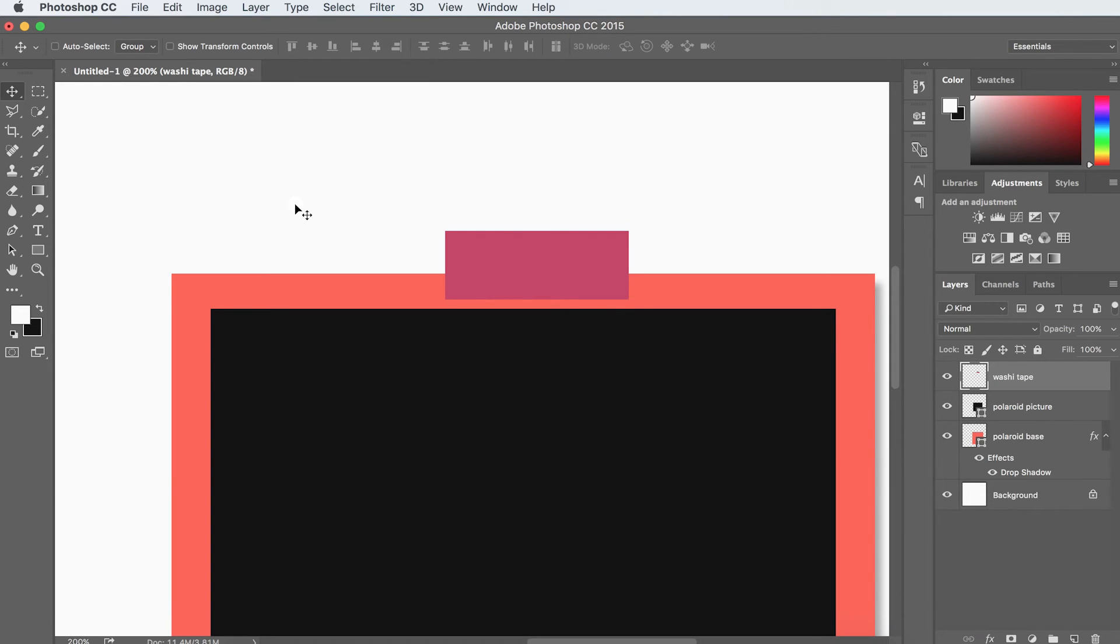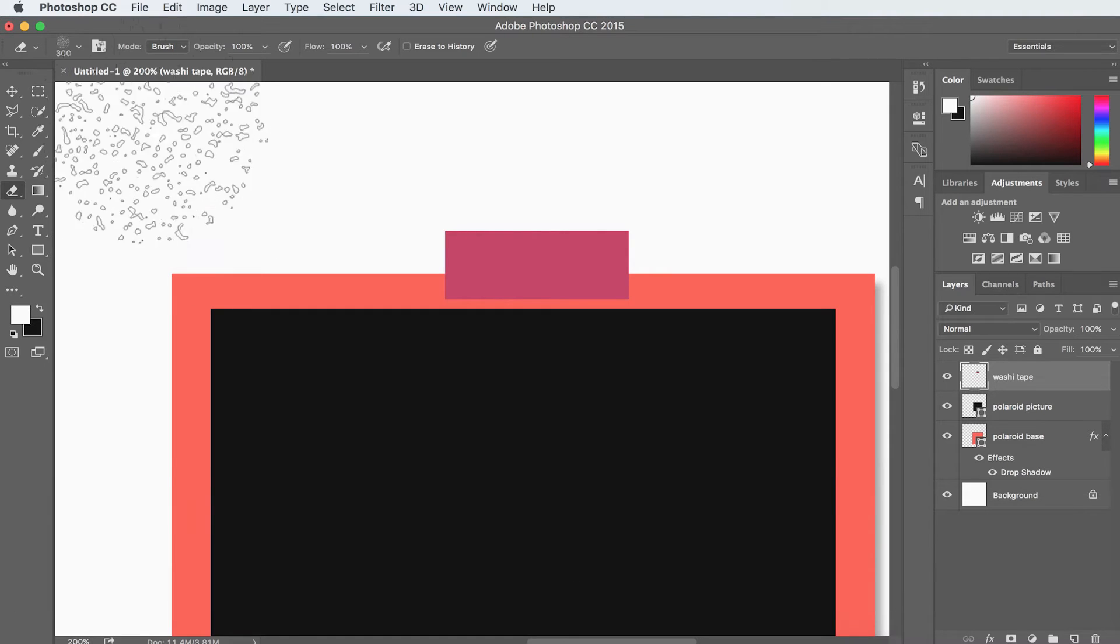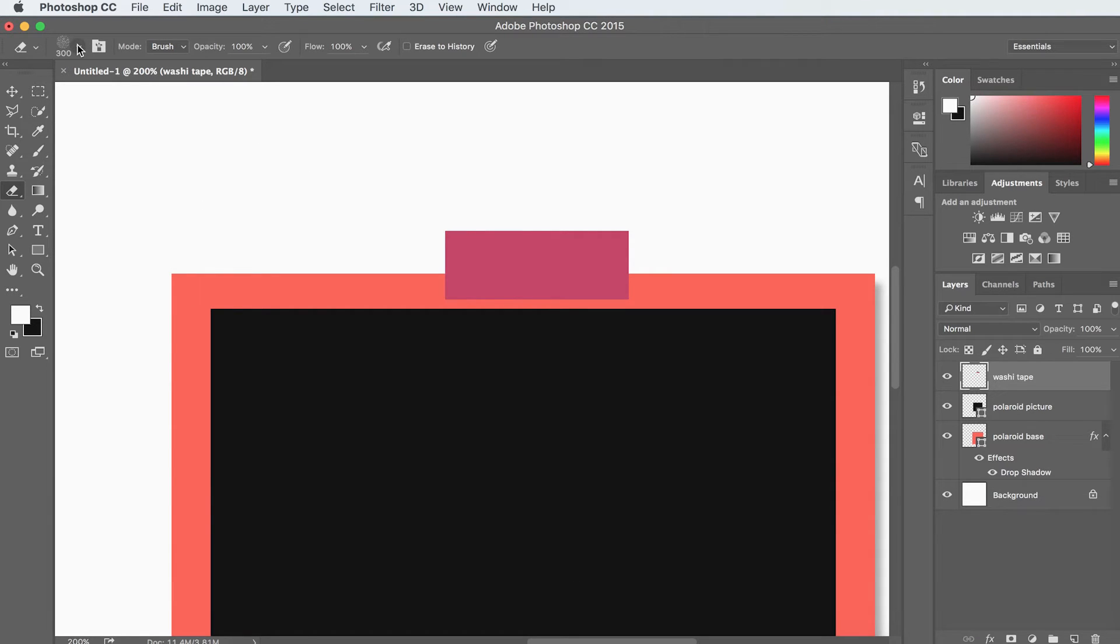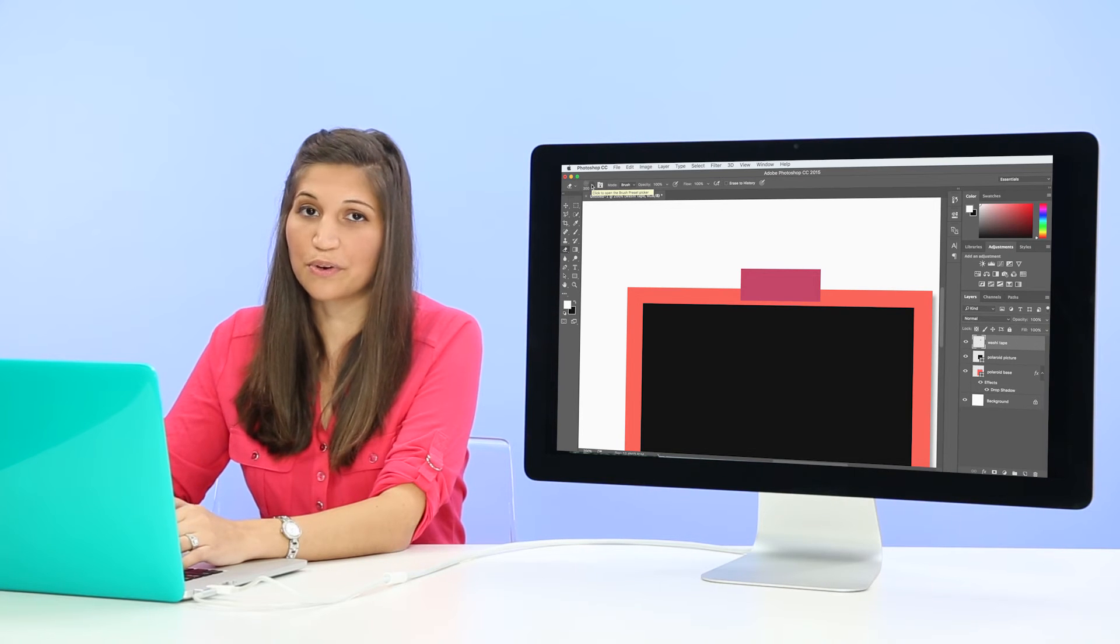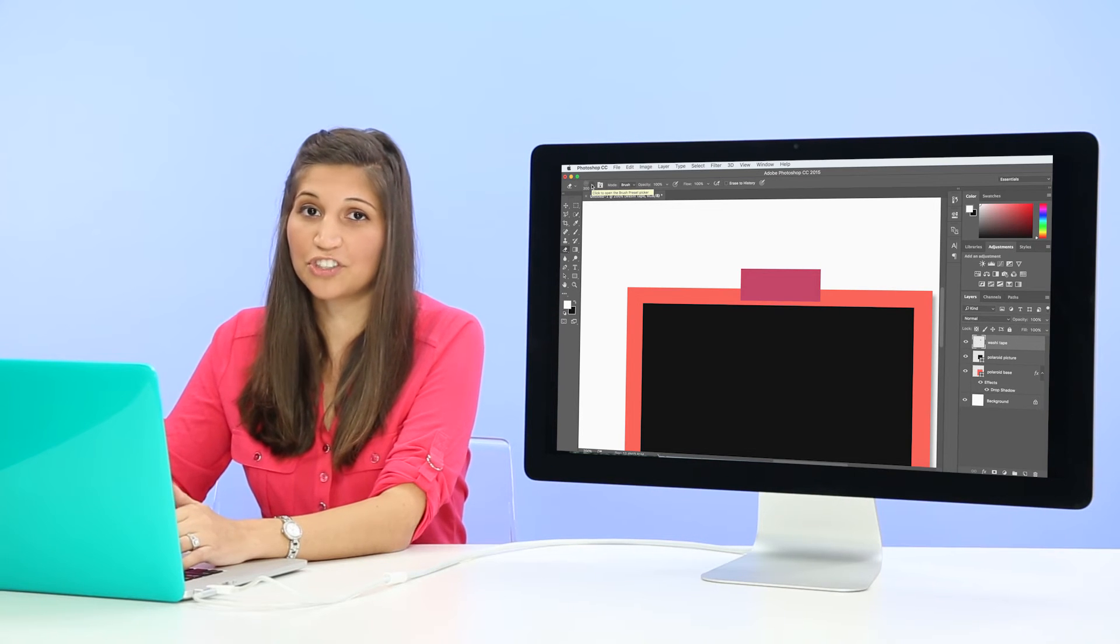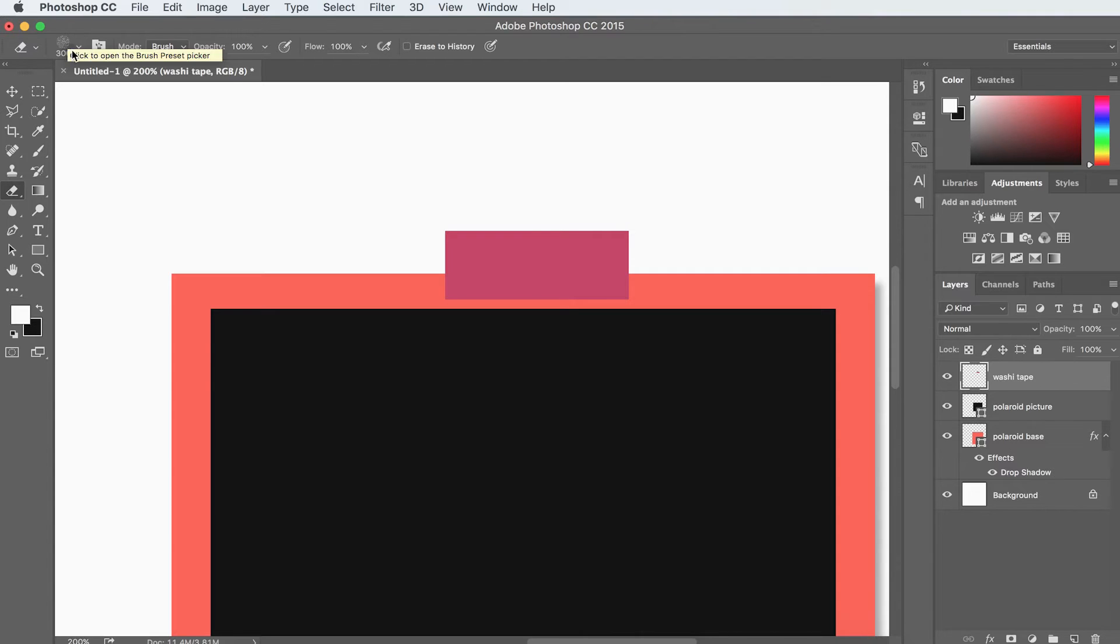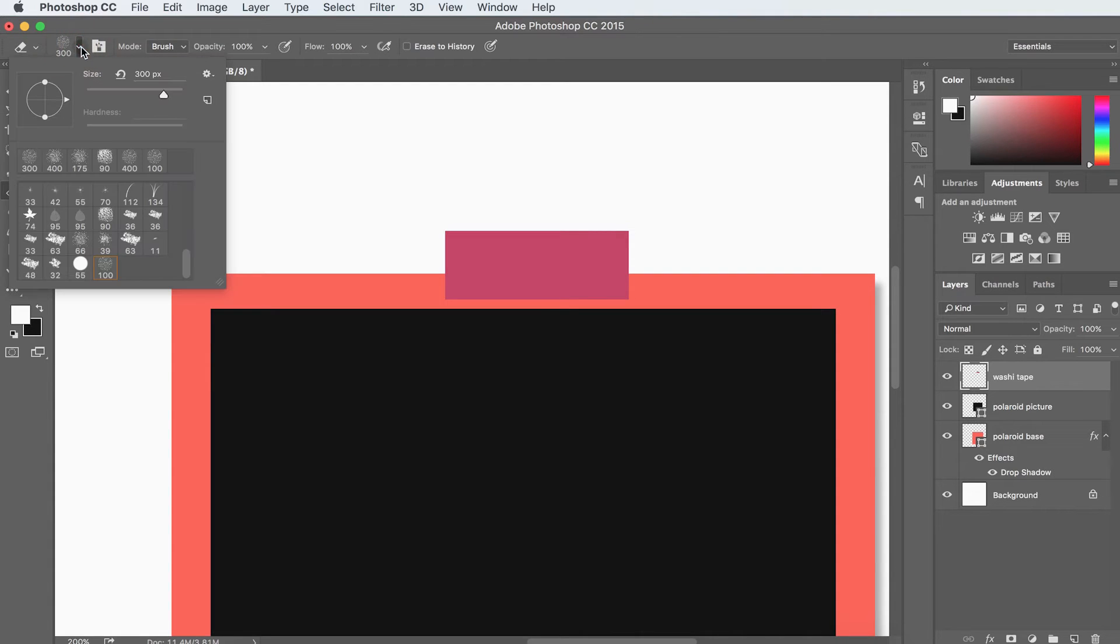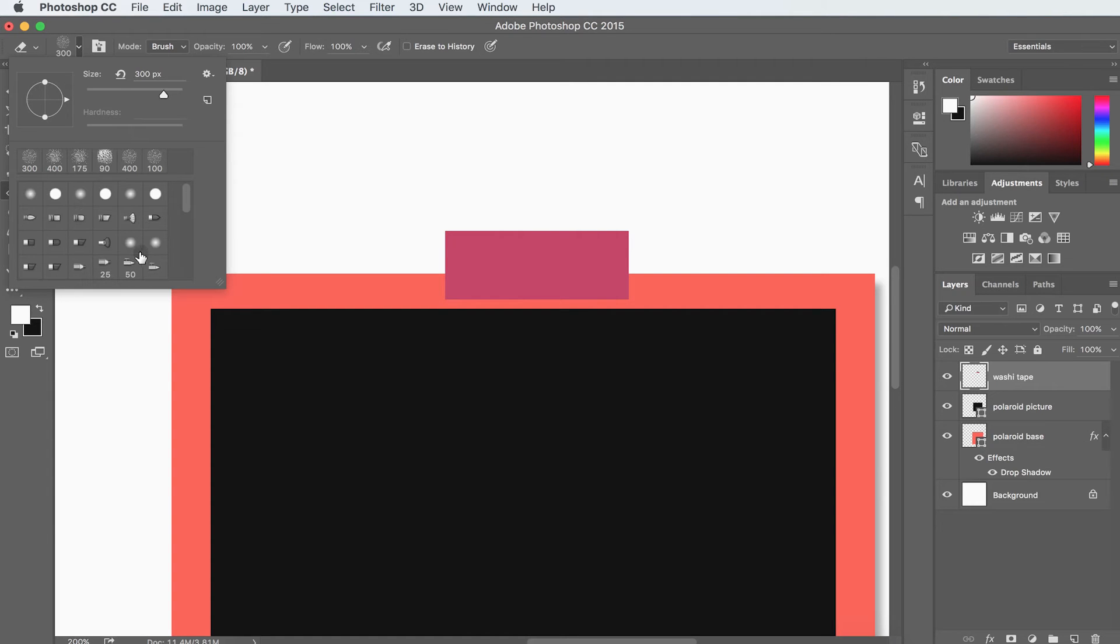OK, next we're going to grab our eraser tool. And you can get to your eraser tool just by hitting E on your keyboard. And the cool thing about the eraser tool is you can actually change the shape of it. And you can do that by coming right up here and toggling this little arrow down.